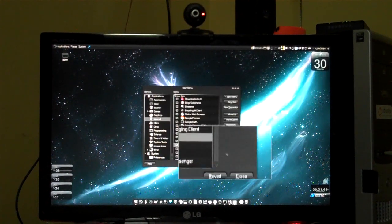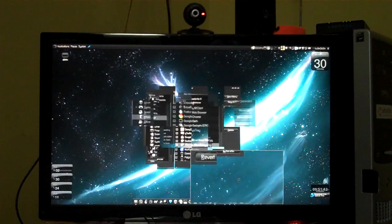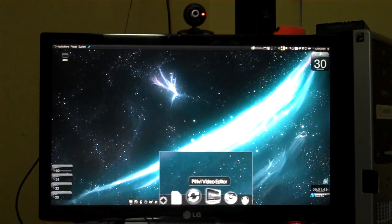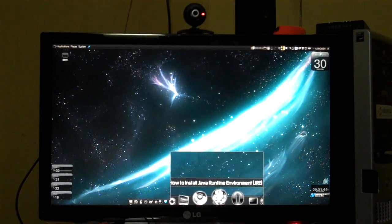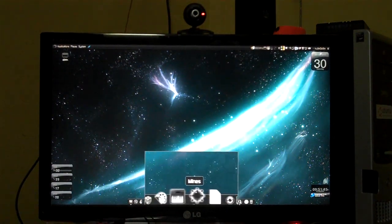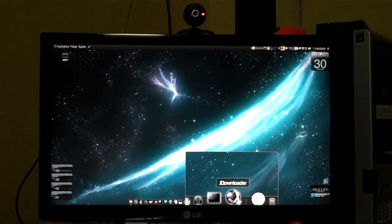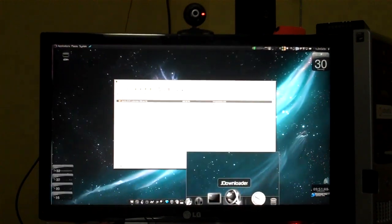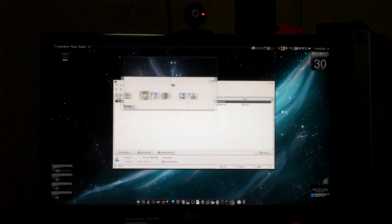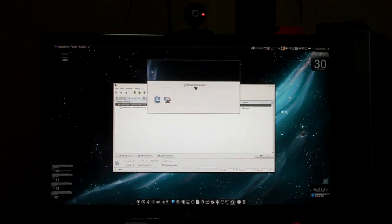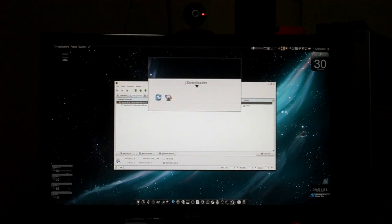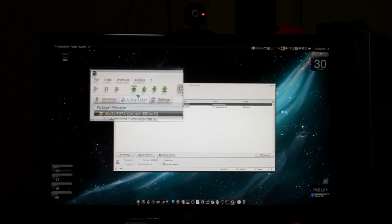Close it and now let's launch it. Where is my JDownloader? Yeah, it's over here. So this is the application that I have been talking about today.